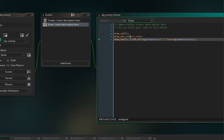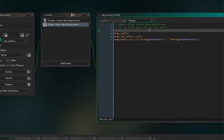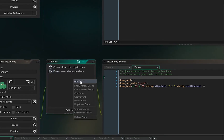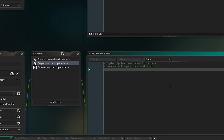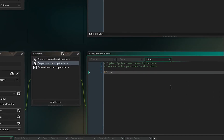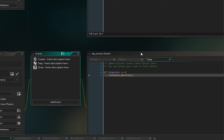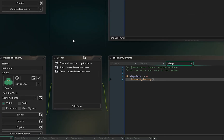Let's move the text over a little bit — maybe offset by 35. Now our object_enemy has hit points displayed. In the step event we also want to add: if hit_points <= 0, then instance_destroy(). So he'll disappear once we kill him.